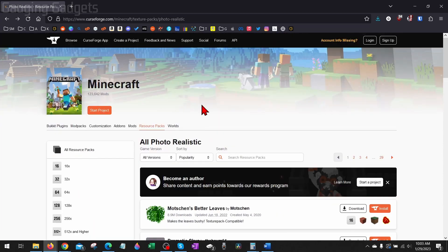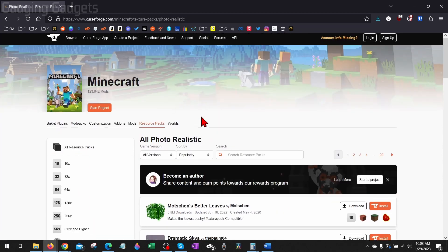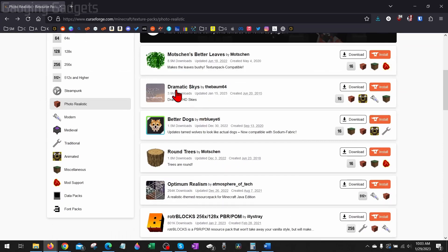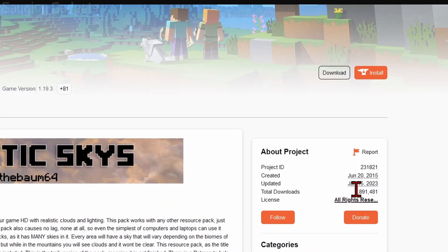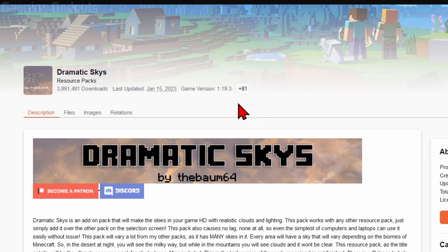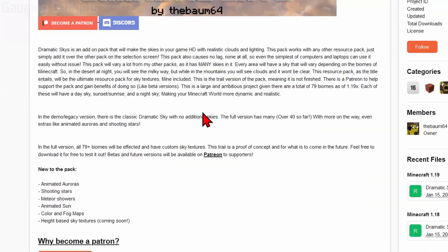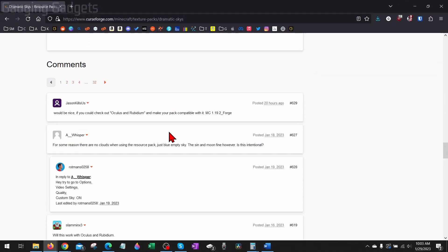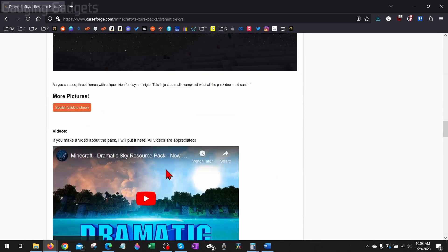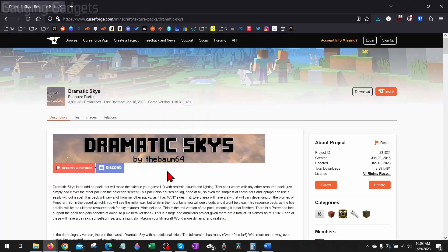Then once you find a texture pack that you want to install, go ahead and select it. And in here, we can see first how many downloads it's had. We can also see which version it was made for. And if we scroll down to the bottom here, we can also see comments about this texture pack just so we can see what people are saying about it.